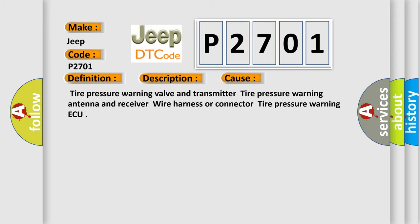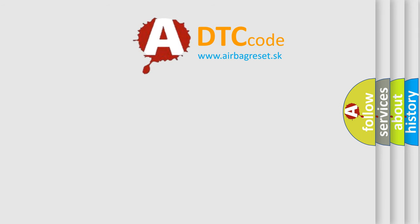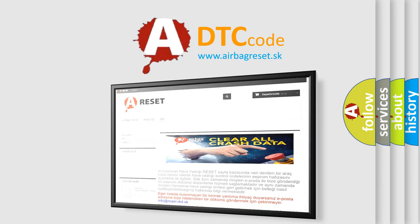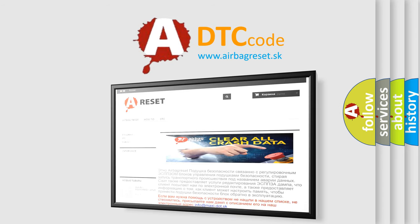The Airbag Reset Website aims to provide information in 52 languages. Thank you for your attention and stay tuned for the next video.